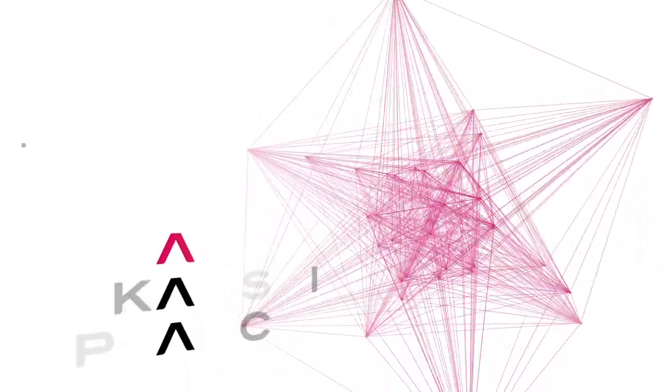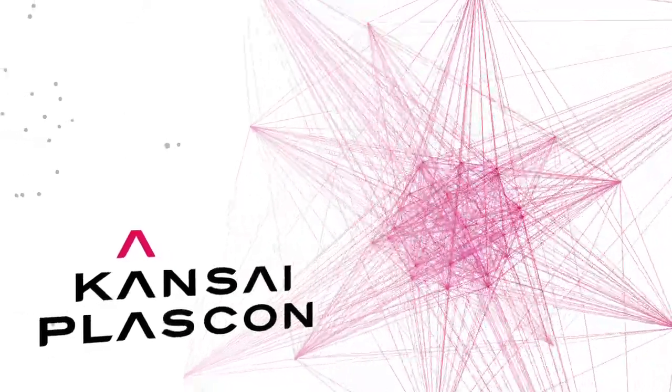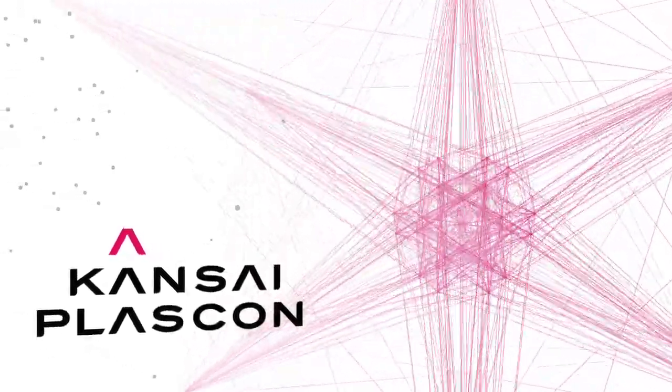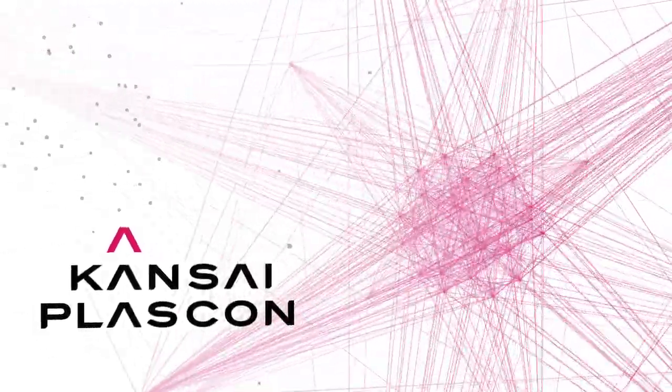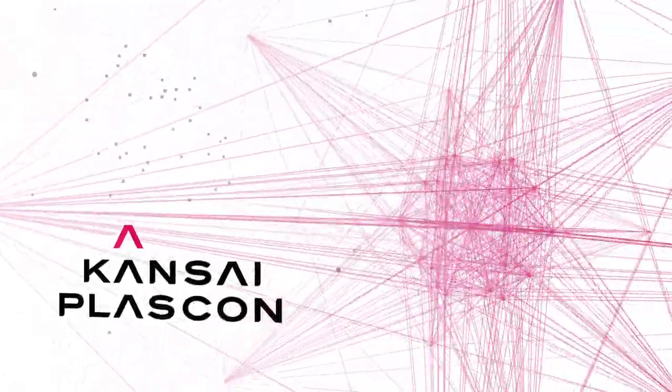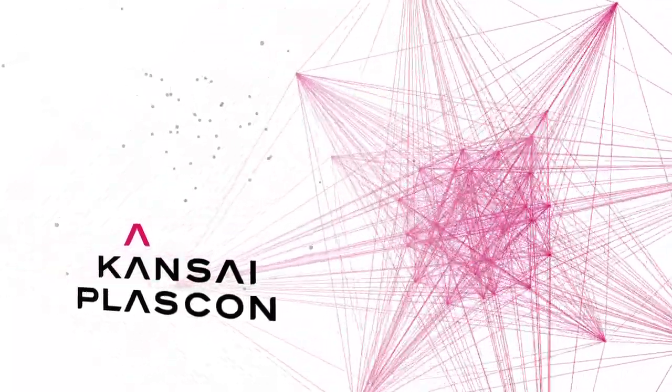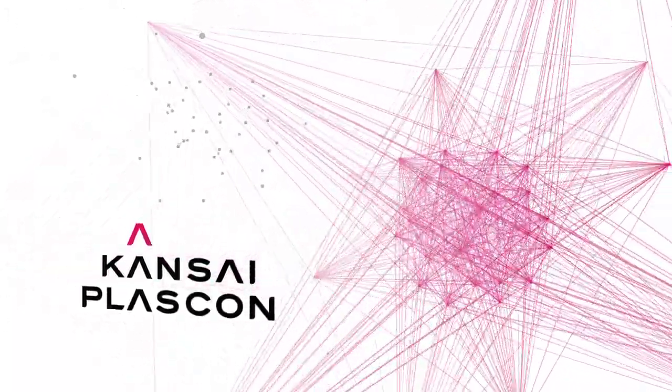Synergy is the essence of Kansai Plascon. It is the symbol of our unity, combining our unique strengths to create something much greater.